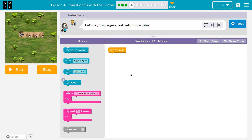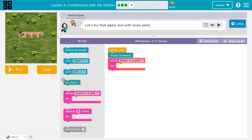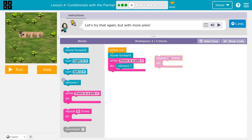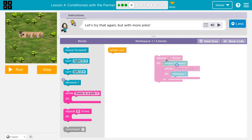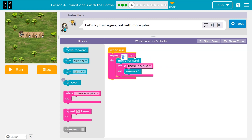Onward. Let's try that again but with more piles. I have one block and I can use five. I know: move forward. As long as there's a pile, I'll remove dirt. However, this is only going to work for the first pile. What if I use a repeat a number of times? Because this is identical to the last one except there's three of them. So let me drop this in here.